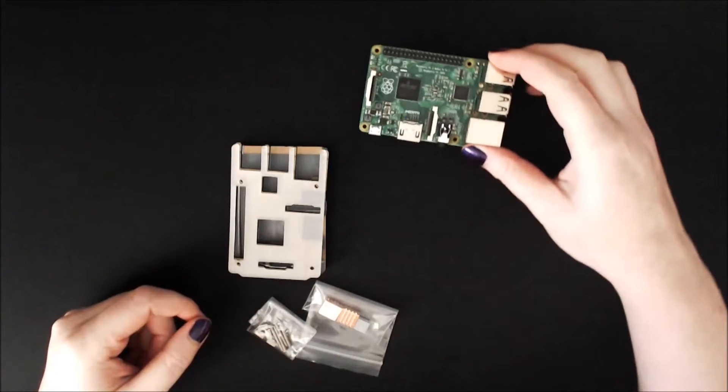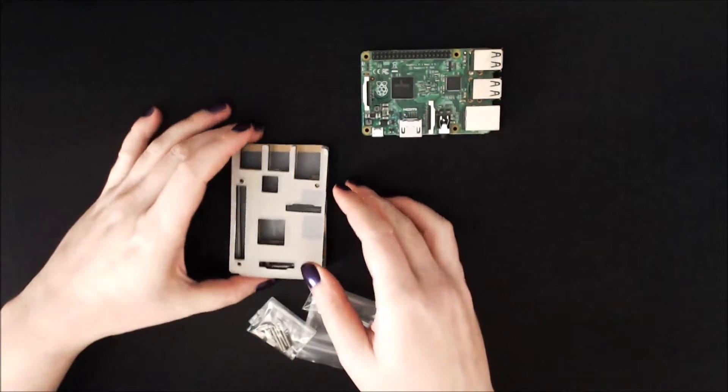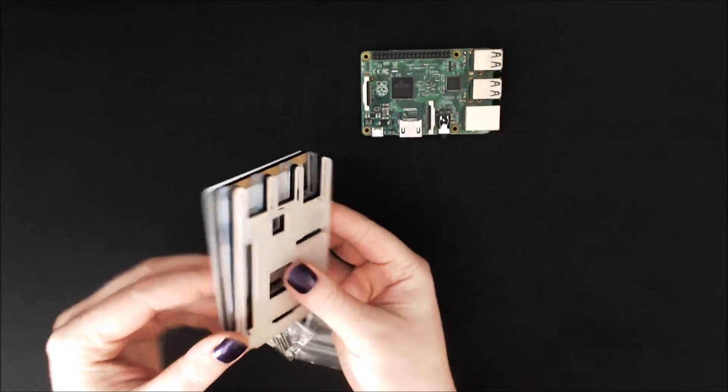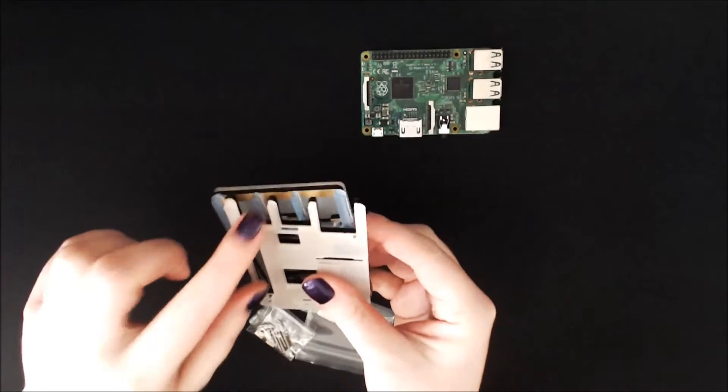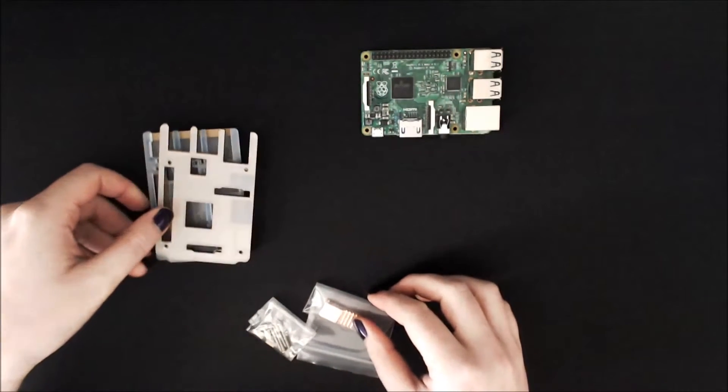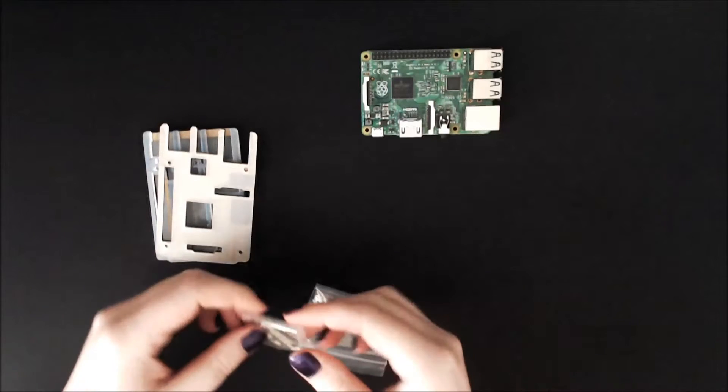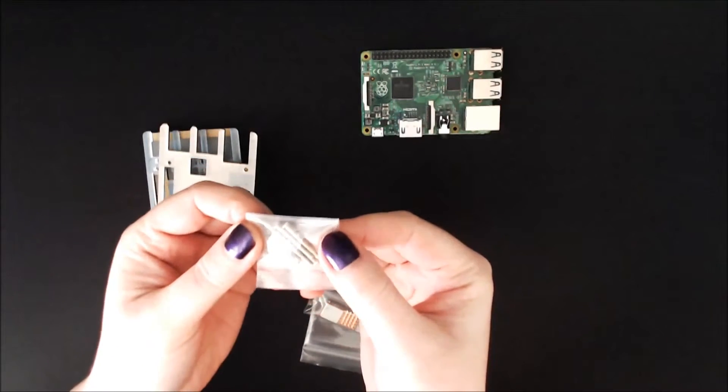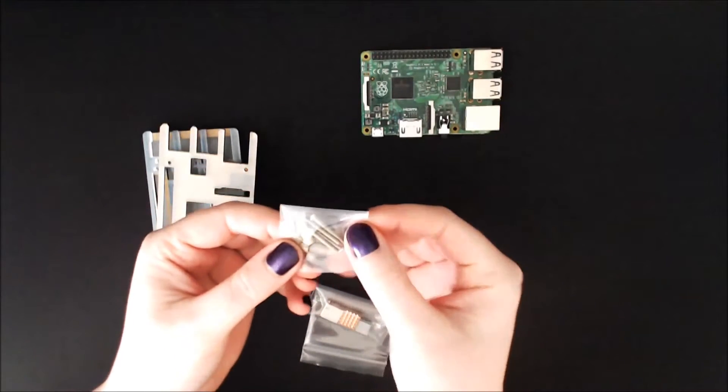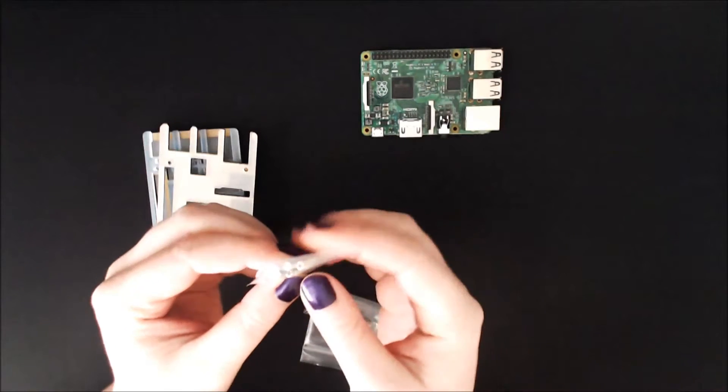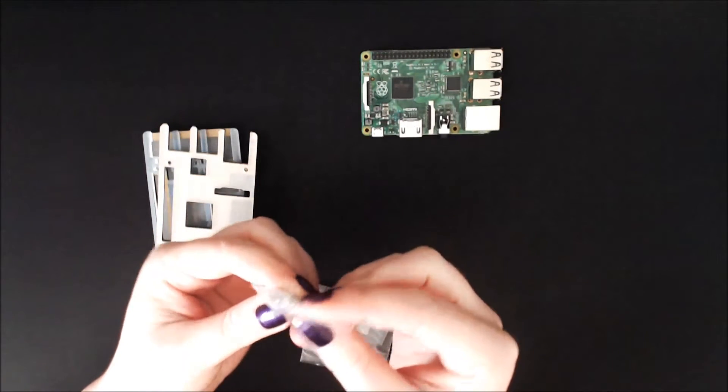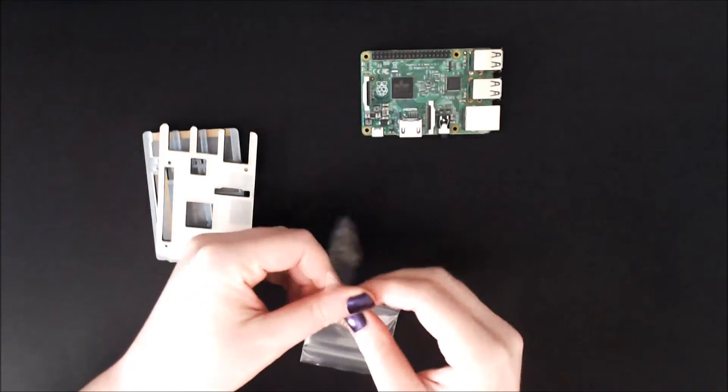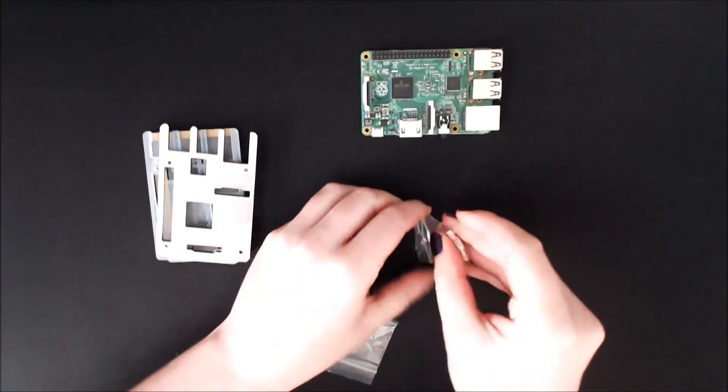The biggest thing I'm going to have to do is take all the little brown bits off of here, but I wanted to show off what came with the case. There's literally four screws and four of these little nuts, super easy-peasy.